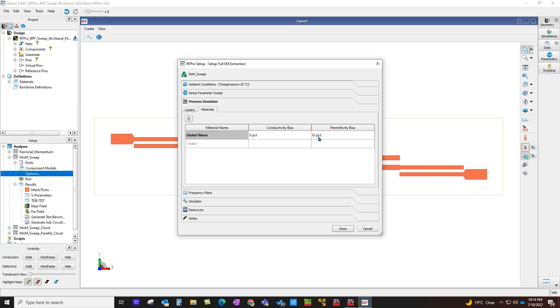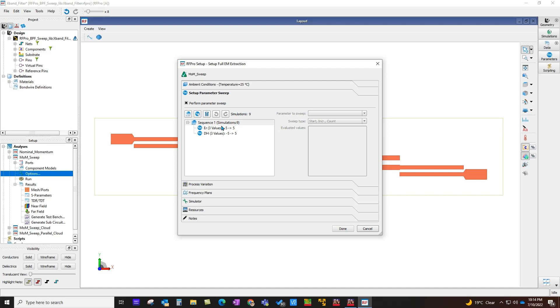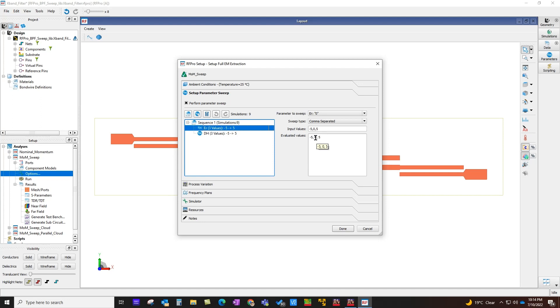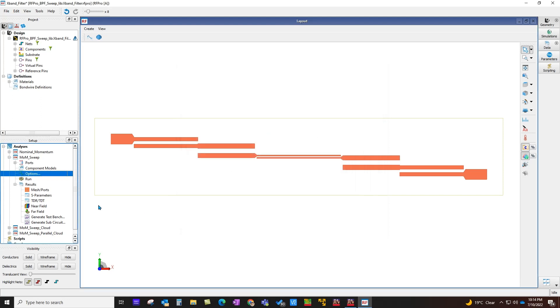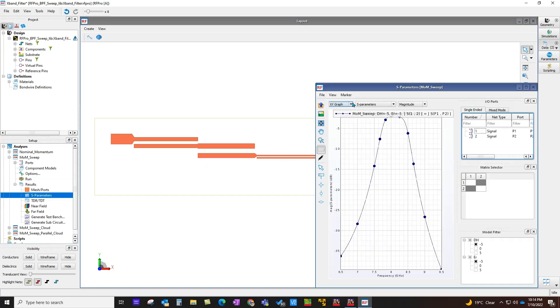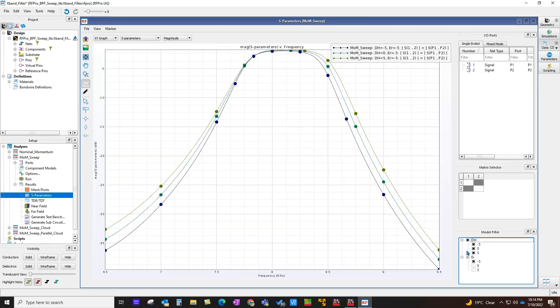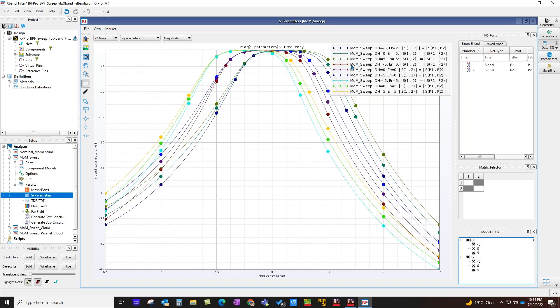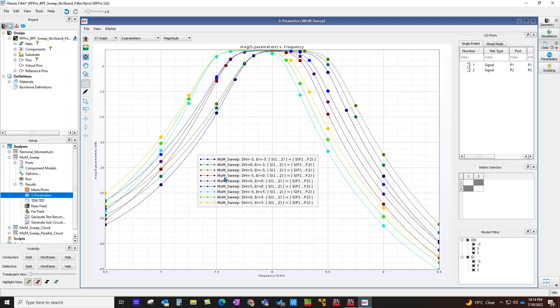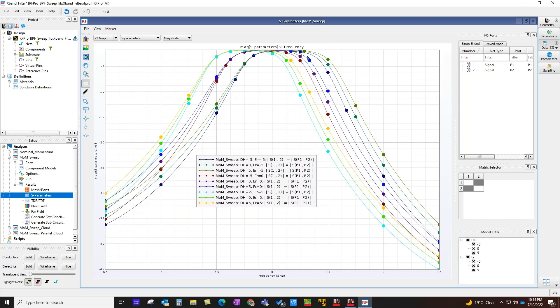Once you declare those variables, you can go to parameter sweep and define the sweep. Here for both ER and dielectric height, I am sweeping from minus 5% to plus 5% around a nominal value. That means it's three values each, so total nine simulations. Once you set it up, you run simulation. After simulation finishes, look at this parameter response either for a specific value or for all the value combinations. You can see how your bandpass filter performance on X-band can suffer due to those tolerances for which I have performed the sweep.